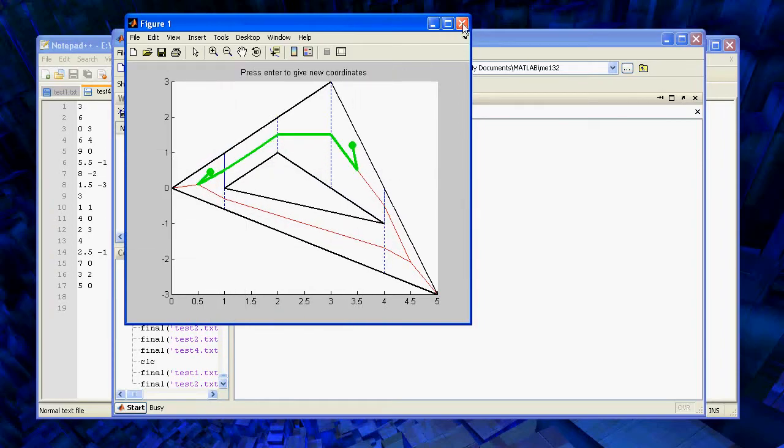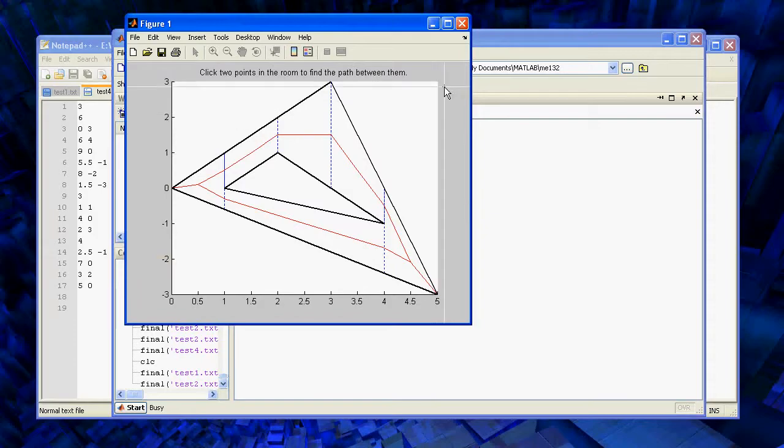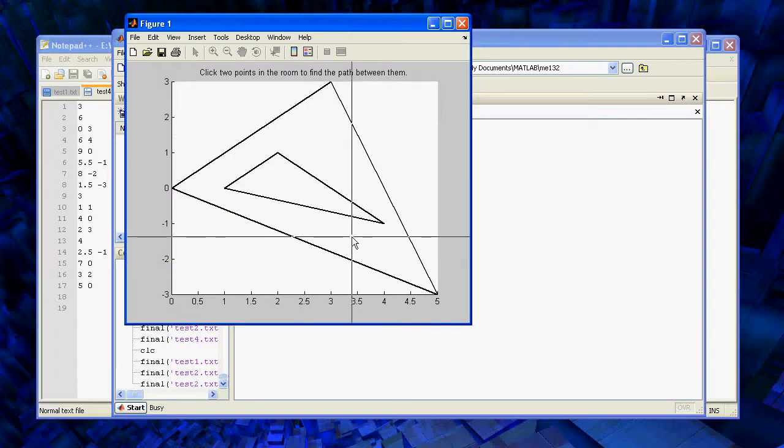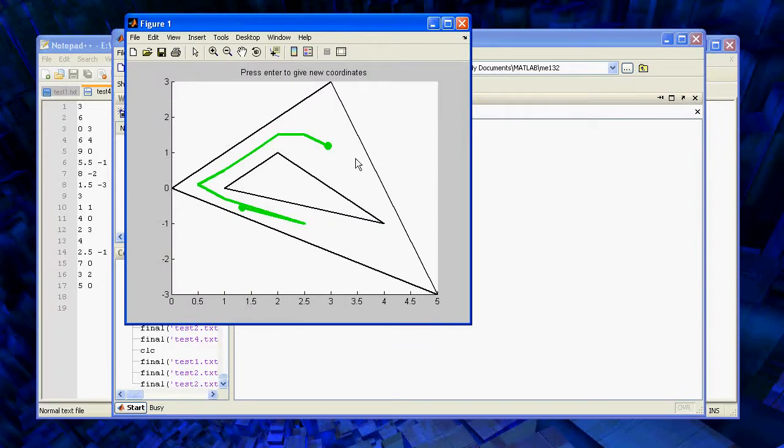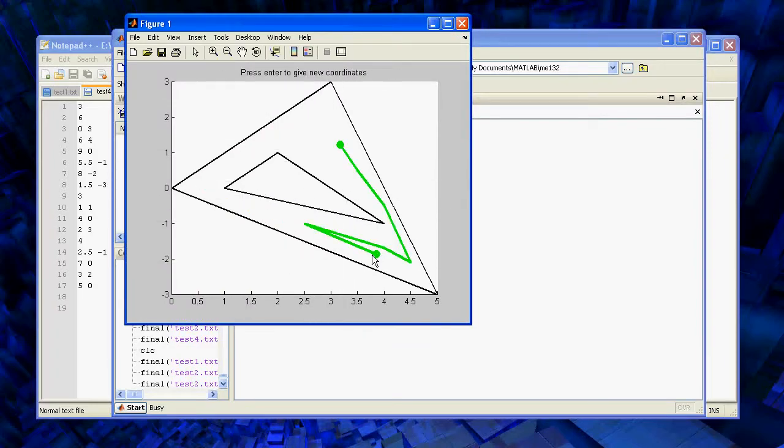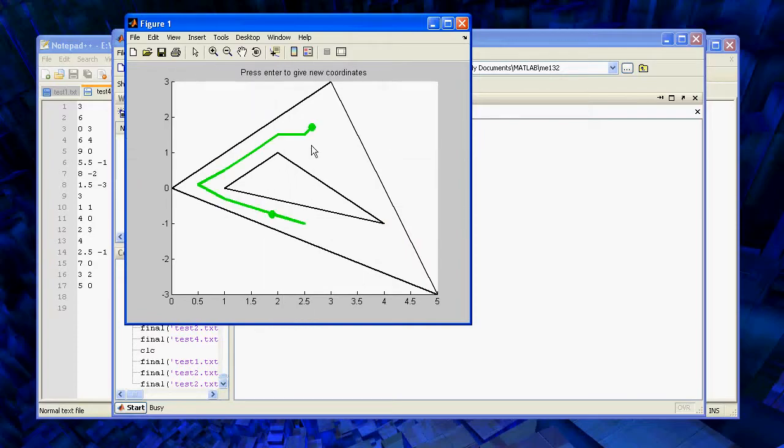So if we want to, we can not display those things. Right, so here we just have just the room itself.